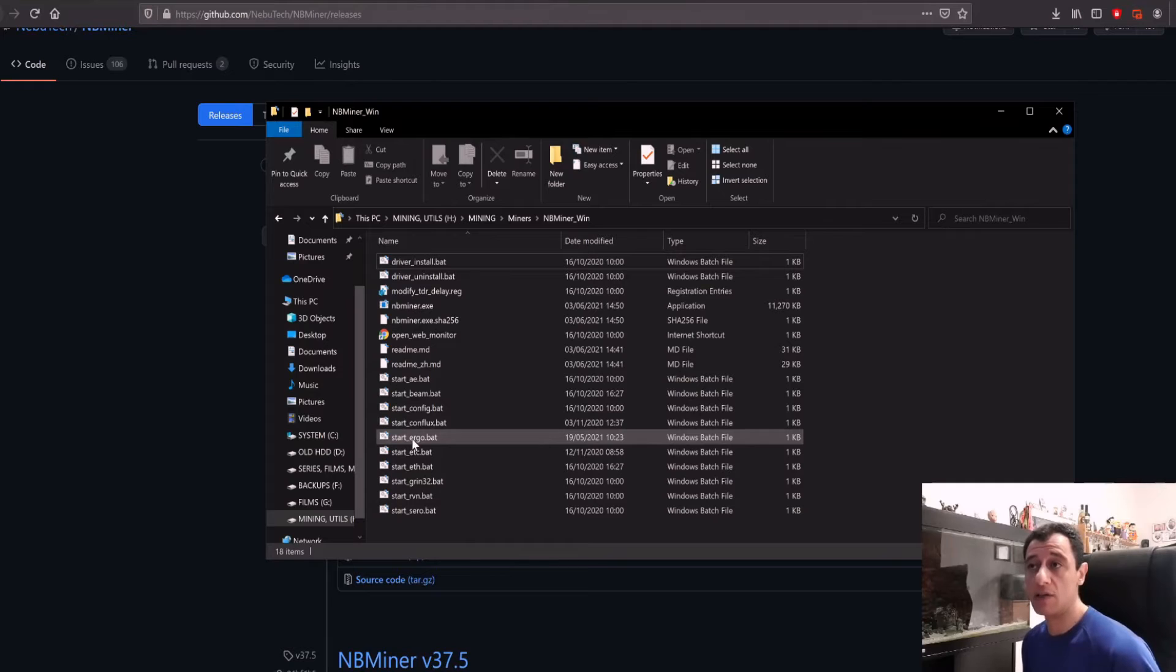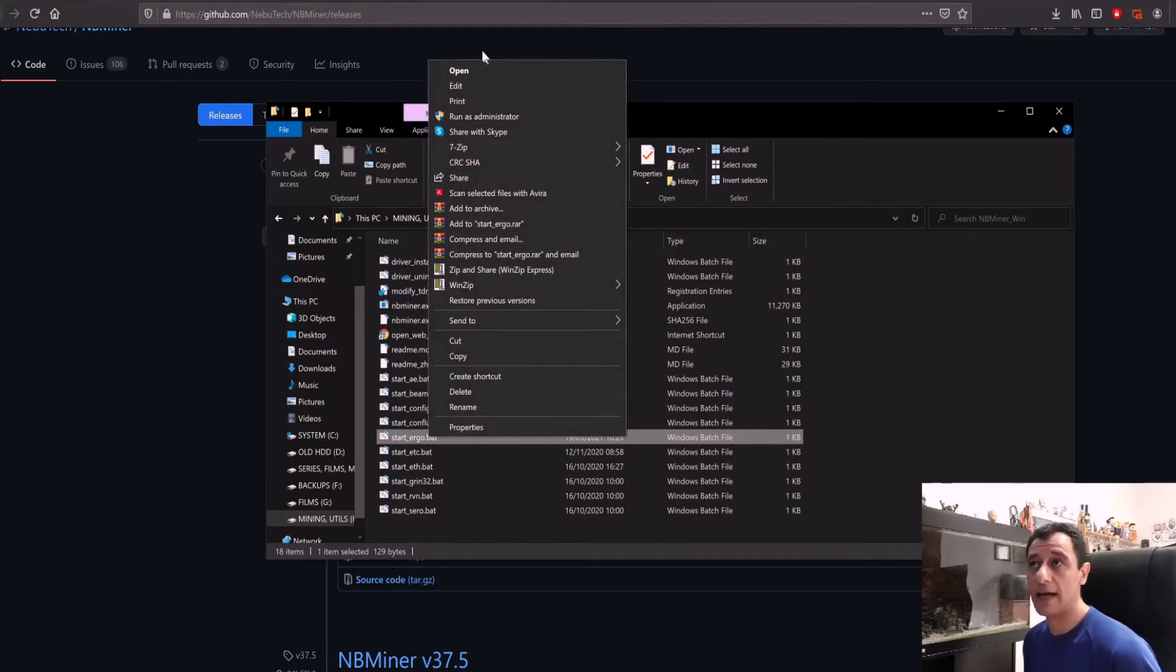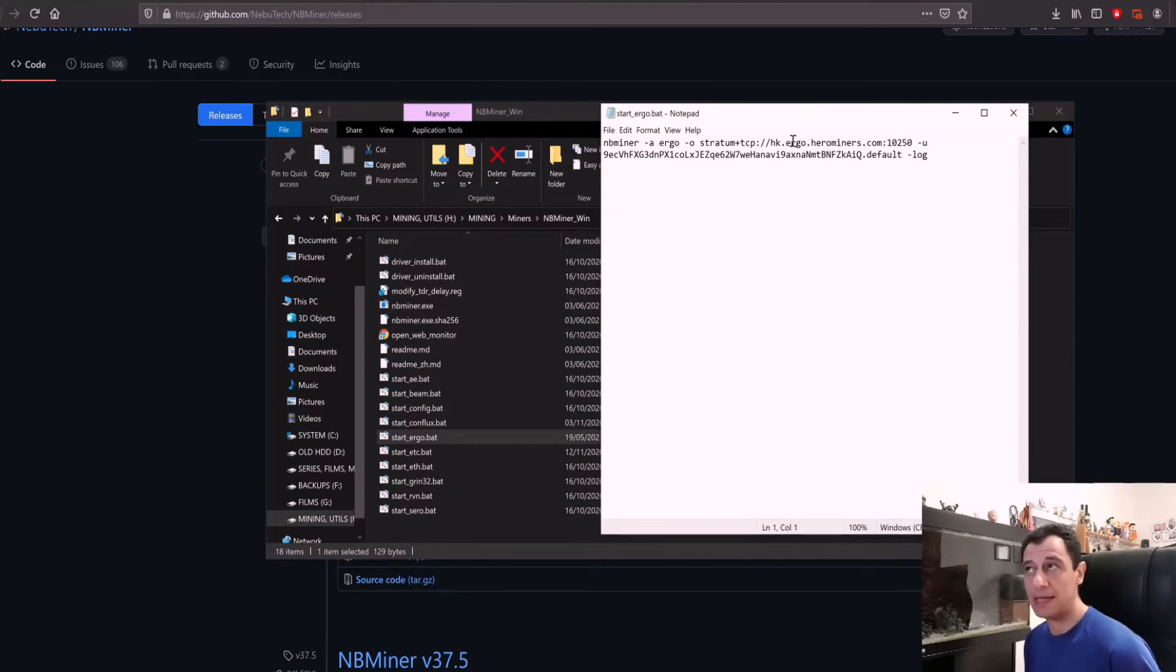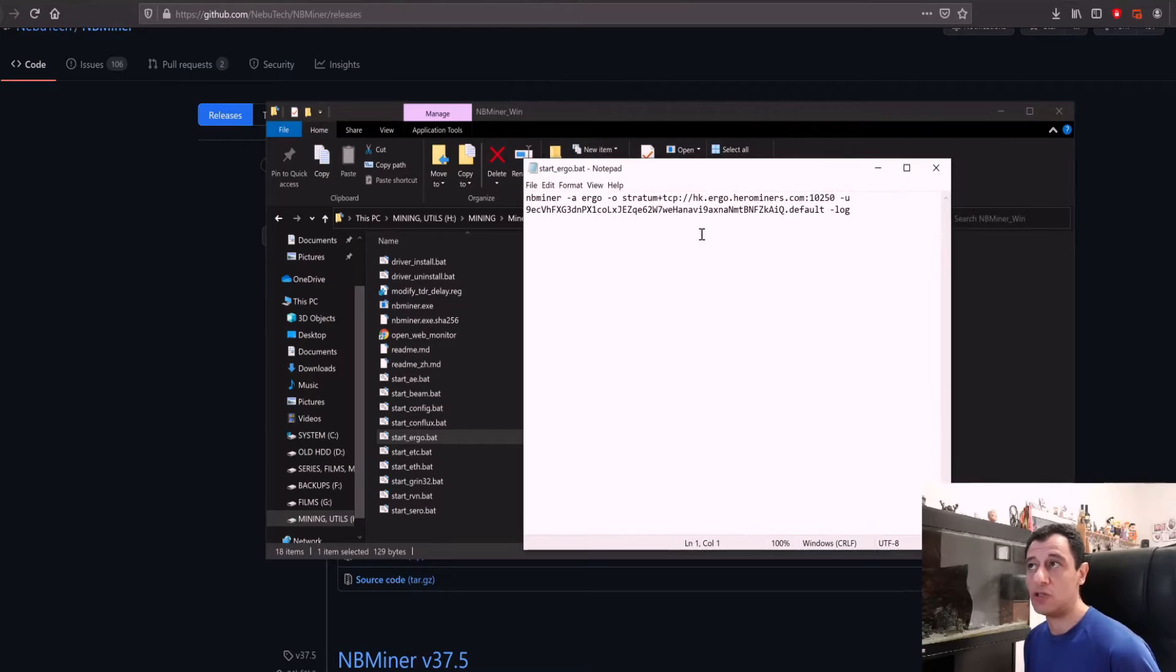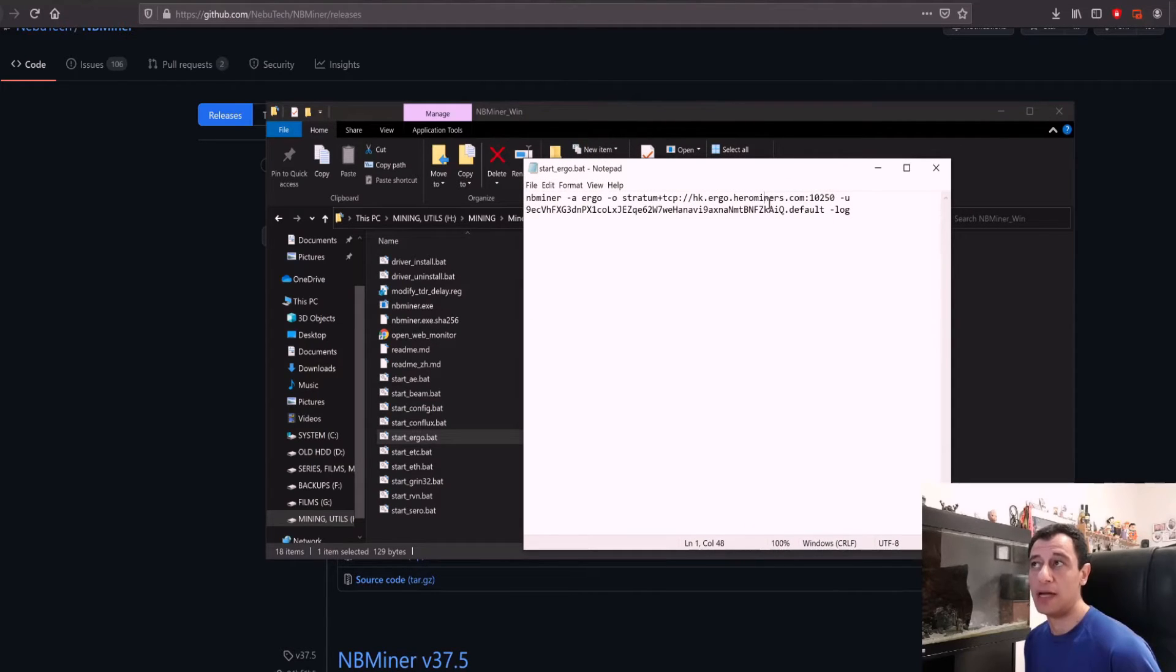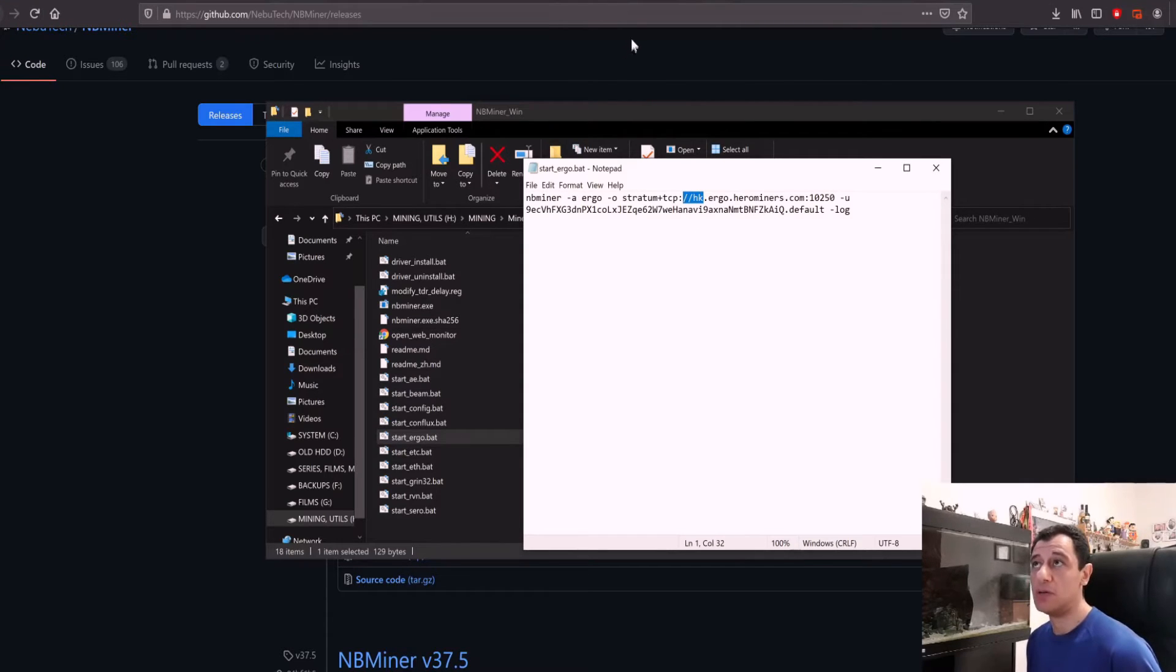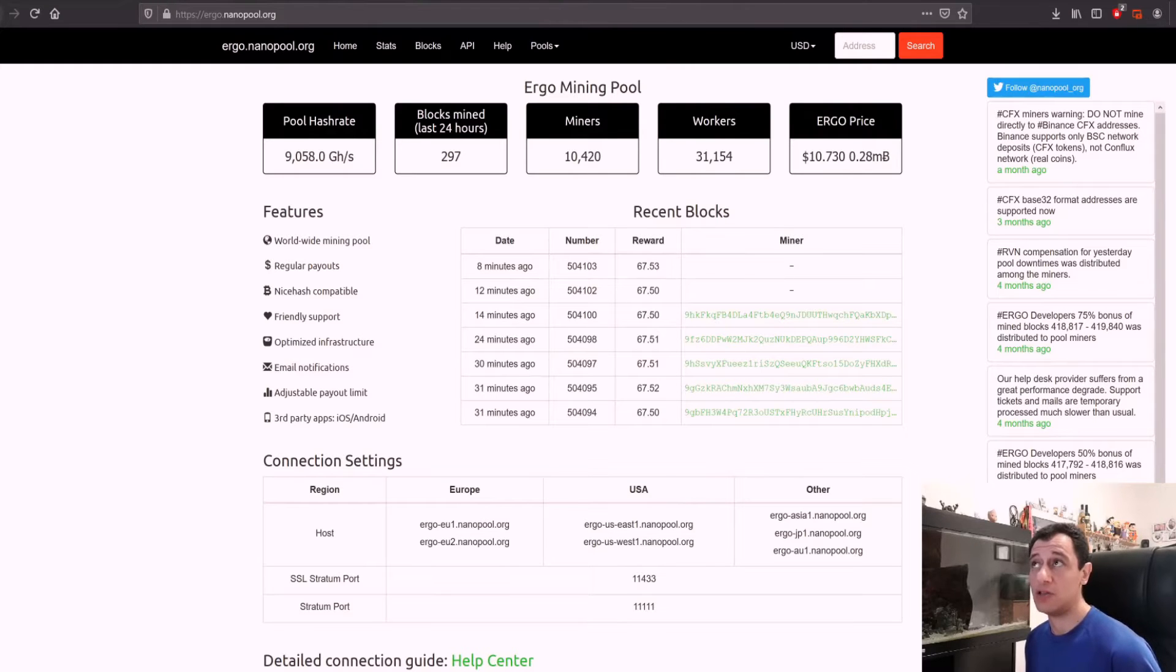I'm going to edit start ergo. Right click the file and just go to edit and here you have everything already all populated. What you need to change here is your wallet address, your worker name and obviously if you don't want to mine on hero miners on the Hong Kong server you would change this as well. I'm going to be mining on nanopool just to give you a quick demonstration of woolly pool as well.